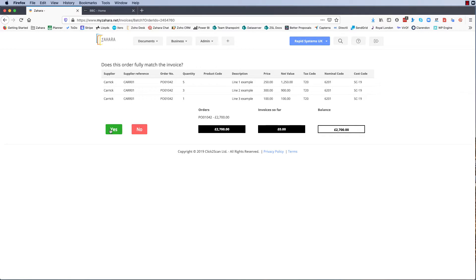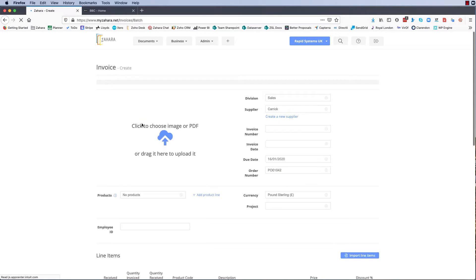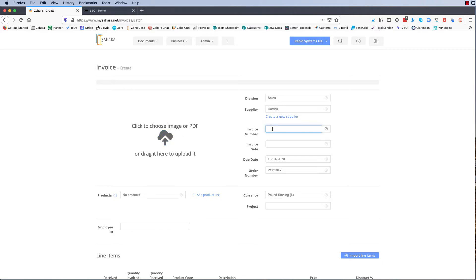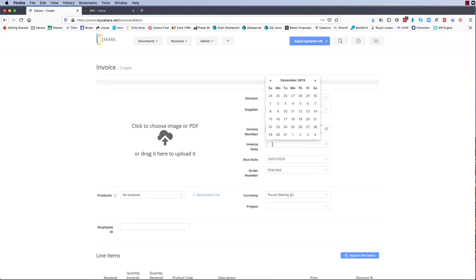So I'm going to say no, so we've got a little bit more functionality here. We can obviously go in and attach a PDF and we would expect you to do that, but let's key in an invoice number. I'll put something in randomly and we choose the invoice date.